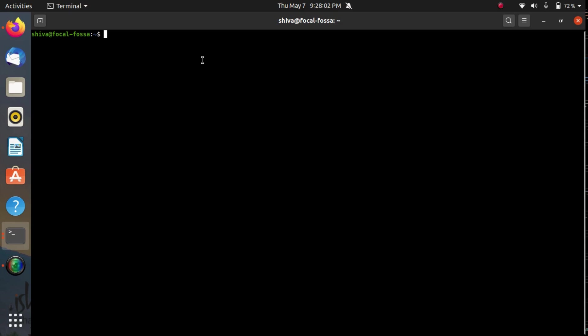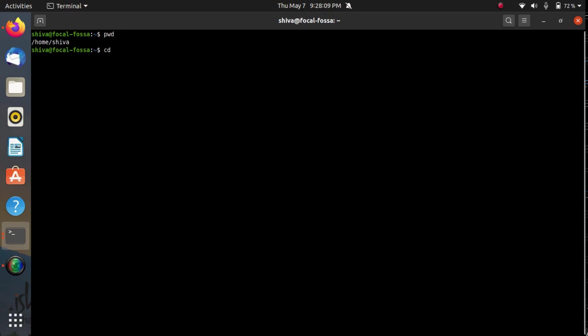Now suppose currently I am in a home directory and I want to switch to a directory named repo, and now I want to go into directory personal, and I want to go in the directory blog.